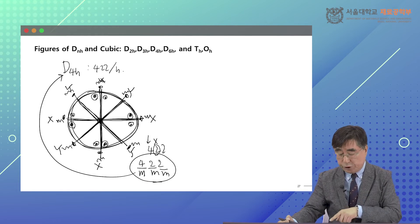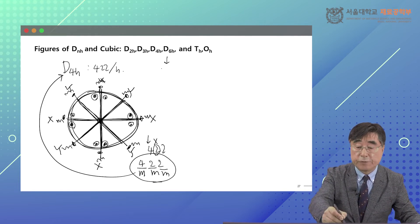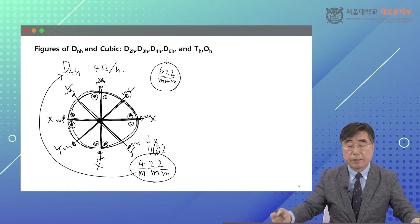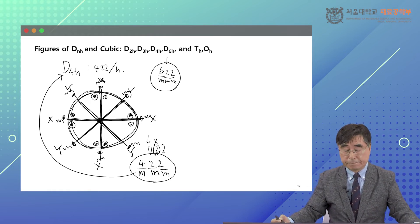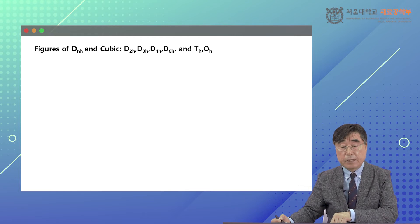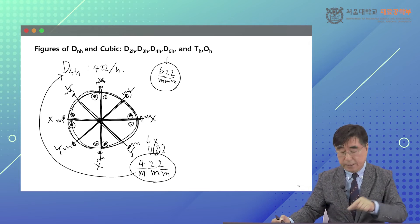D6H is basically the same. If you work it out, it's 6/m 2/m 2/m. That's something you can derive. Let me see whether I have one more slide — okay, I have one more.